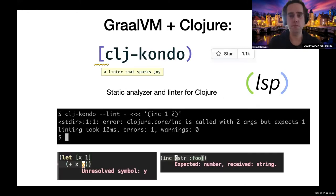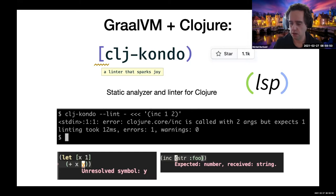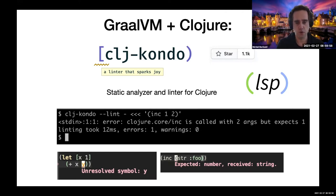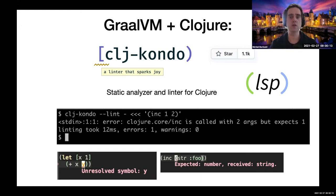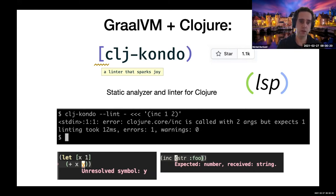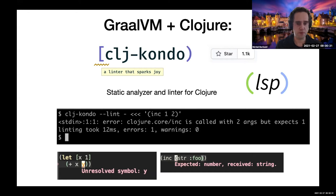I've been using GraalVM for about two years to make native images — basically command line applications from Clojure software. One example of this is CLJ-Kondo, which is a linter for Clojure and also a static analyzer. It can output a lot of information about Clojure code that you feed into it. It's available on the JVM, but also as a command line application, so you can just throw code at it without any knowledge of a classpath.